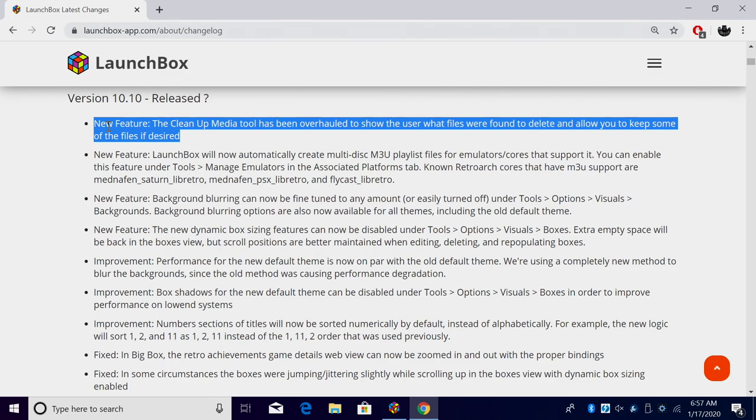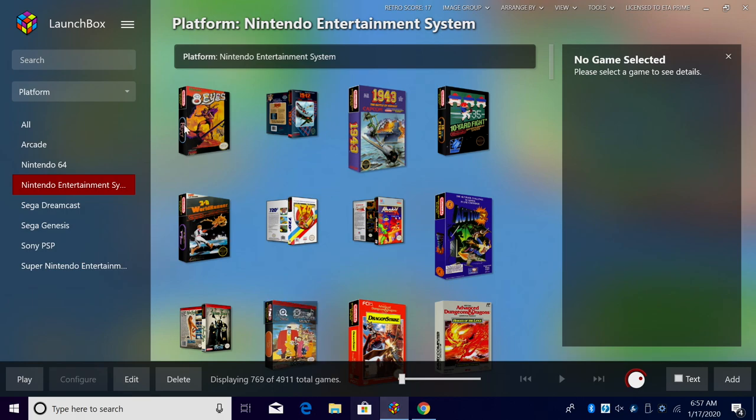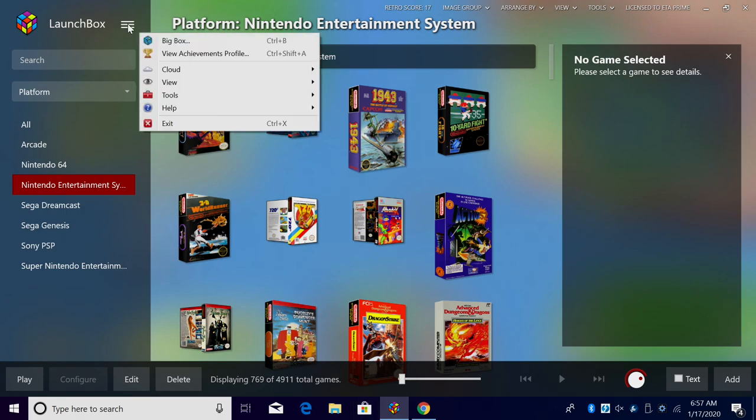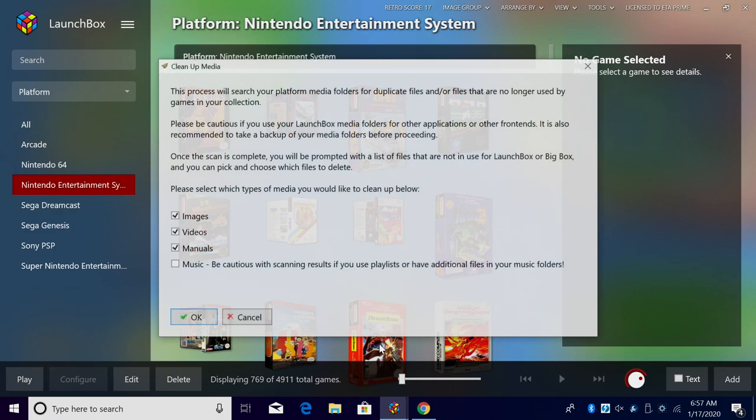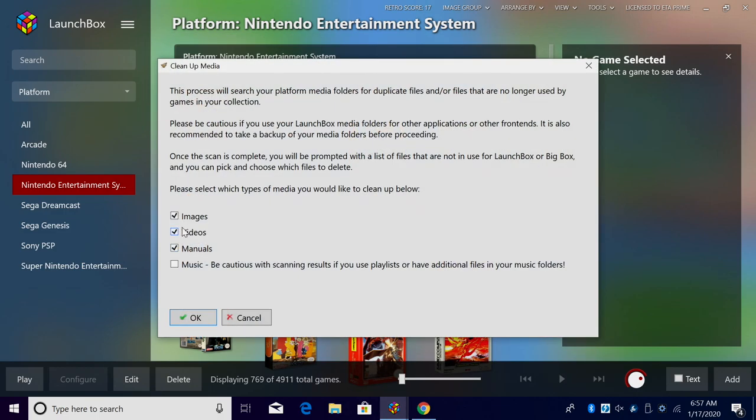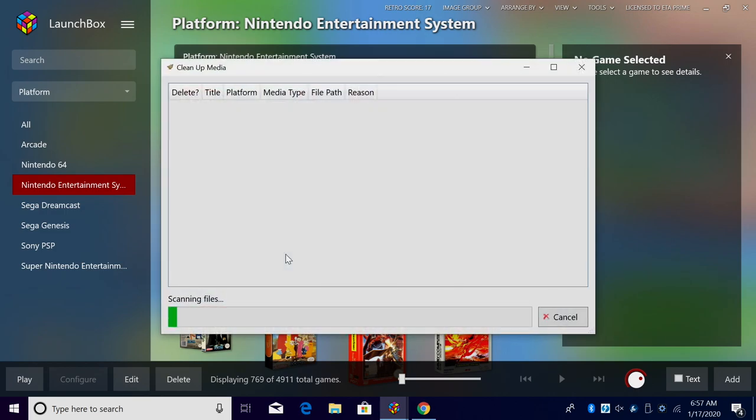So we'll get right into it. From within LaunchBox, we'll just head over to our settings tab, tools, cleanup media. Now for this video I'm just going to be selecting manuals to make it a little quicker. I'll click OK, it's going to scan for that type of media that I chose.